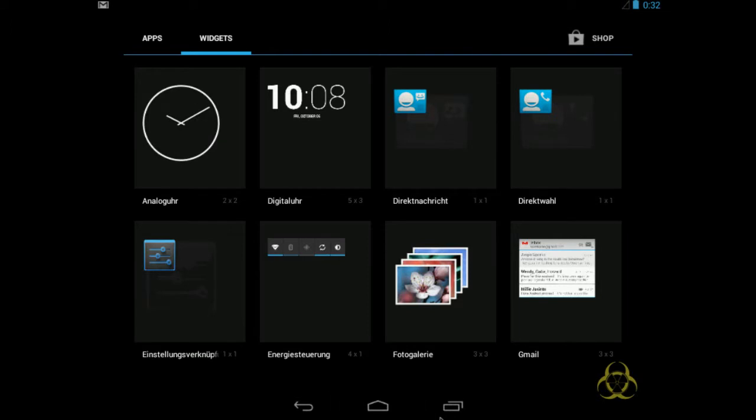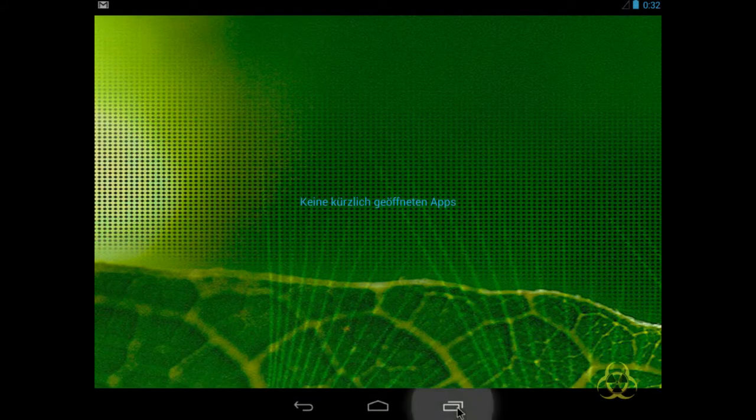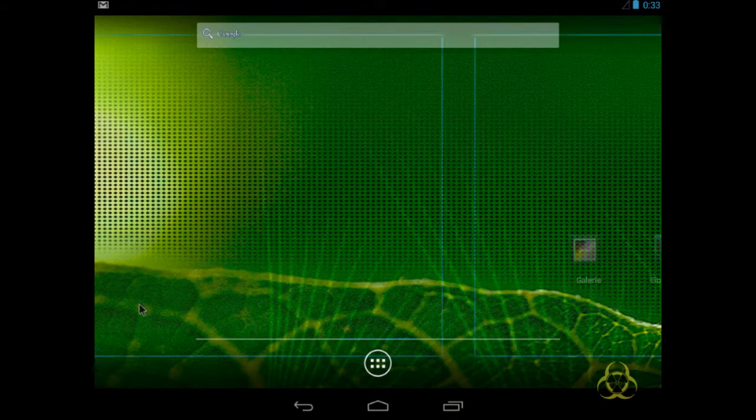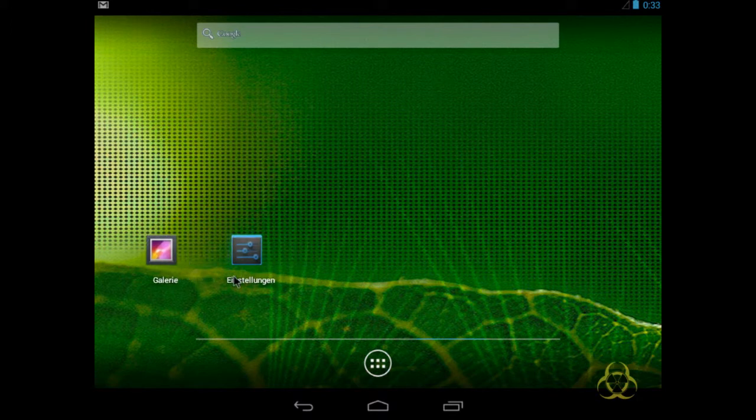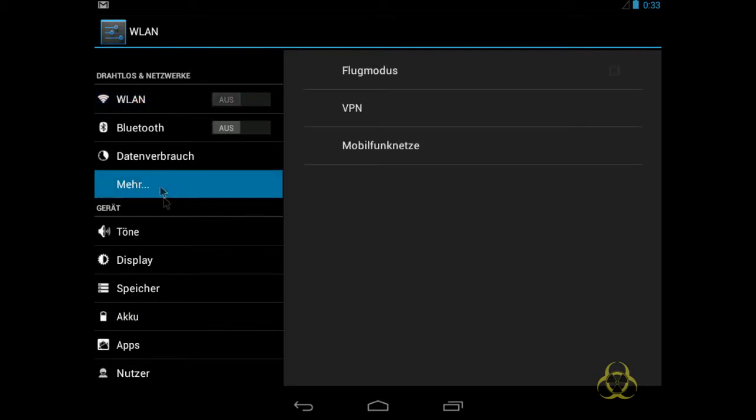Das ist ein ganz normales Android, wie wir es alle kennen. Gehe ich direkt mal in die Einstellung ein. Habe hier alles drin, ne?